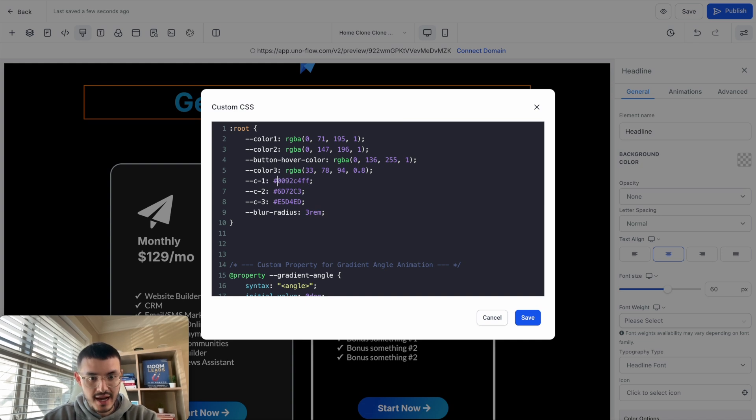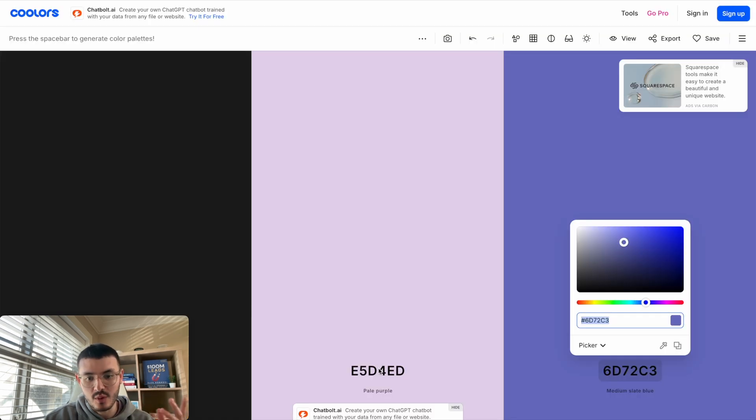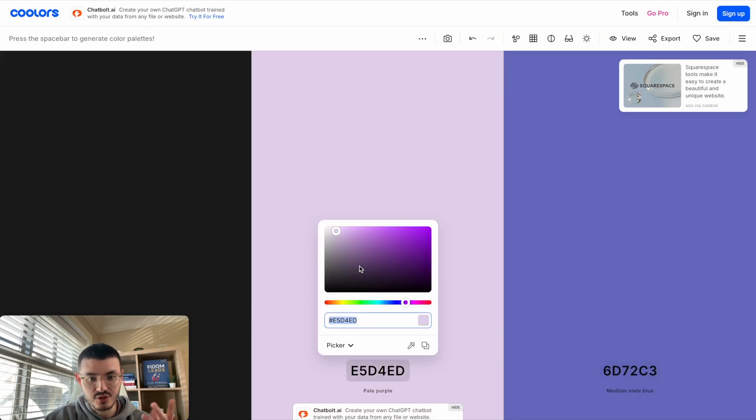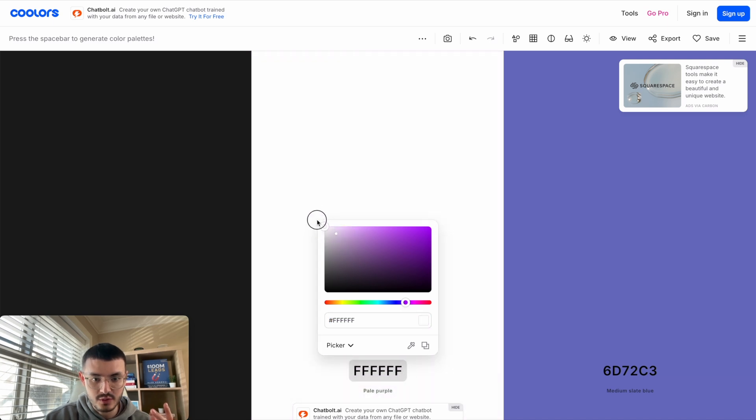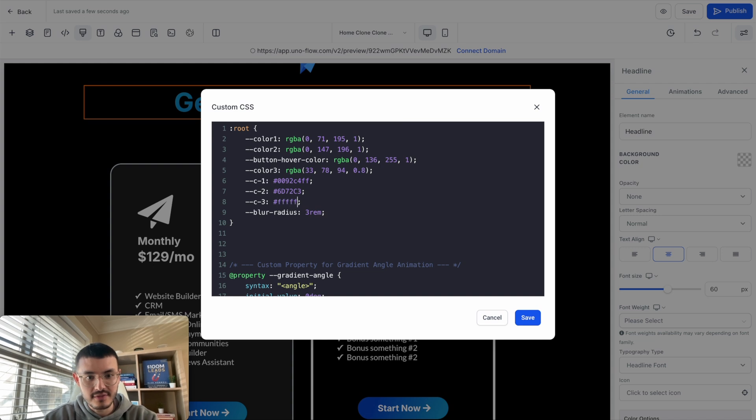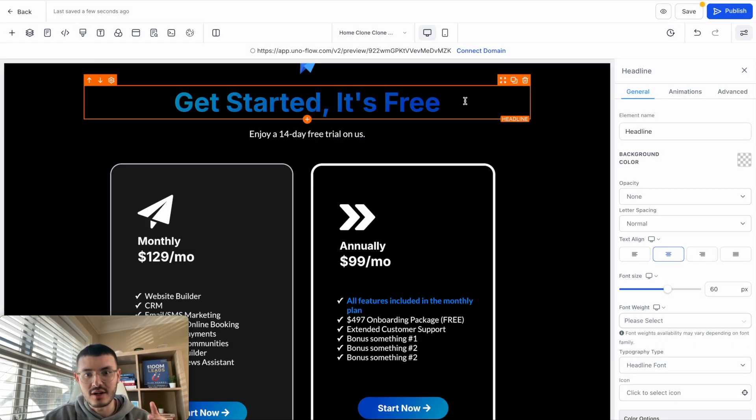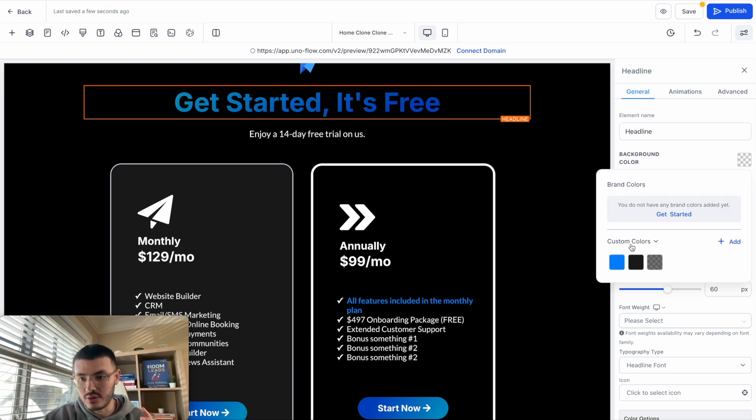What I'm going to do now is I'm going to replace the c1 right here, make sure that I add the hashtag. Let's say that I wanted to use three different colors: the light blue, the dark blue, and white. I already know what white is, but I'm going to show you why that is. So if I go all the way to white, you see that this is FFFFFF, and here I'll just type FFFFFF and then hit save.